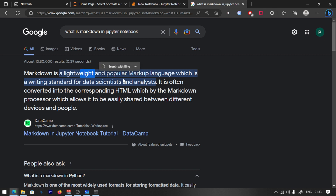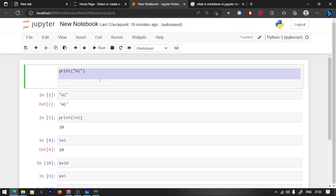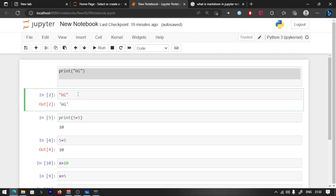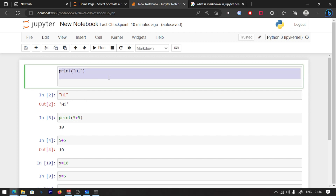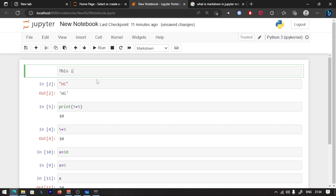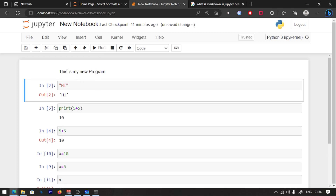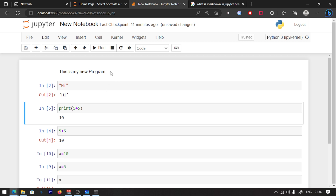Markdown is a lightweight and popular markup language. It is a writing standard for data scientists and analysts. You can learn more about comments in Python and the style of Python. If you want to learn more about the code, run it. This is my new program.